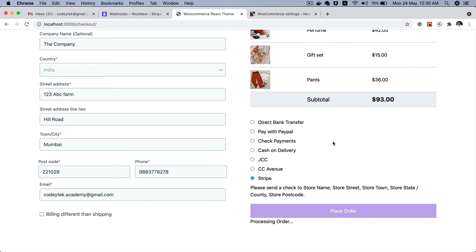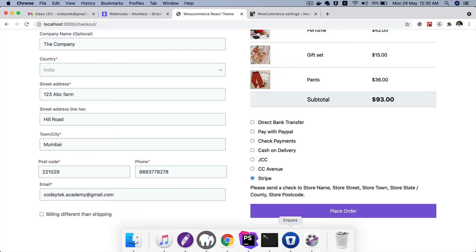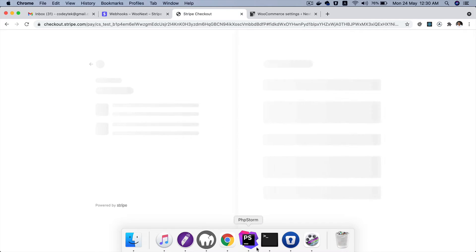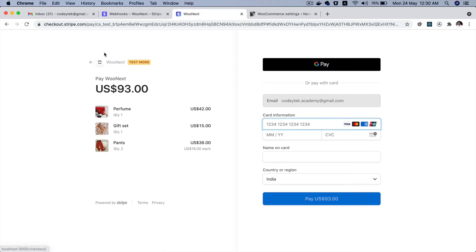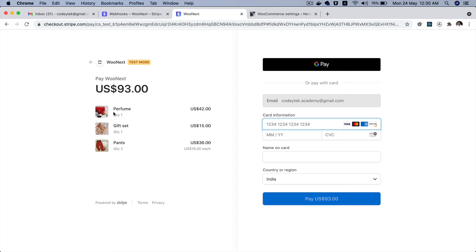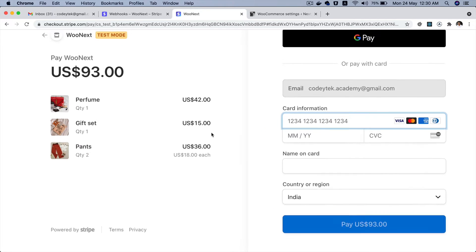So once you click on place order a Stripe session will be created and it's going to redirect itself to the Stripe checkout. So now you can see that it has redirected us to the Stripe checkout.